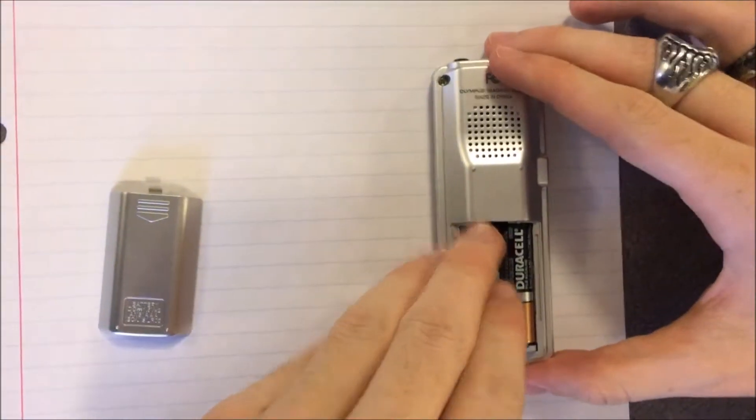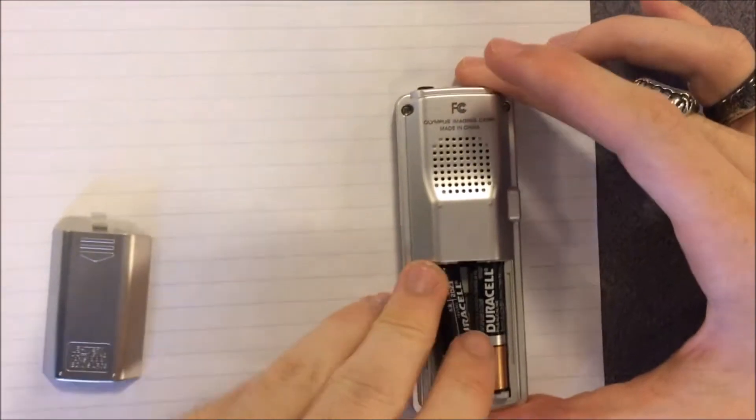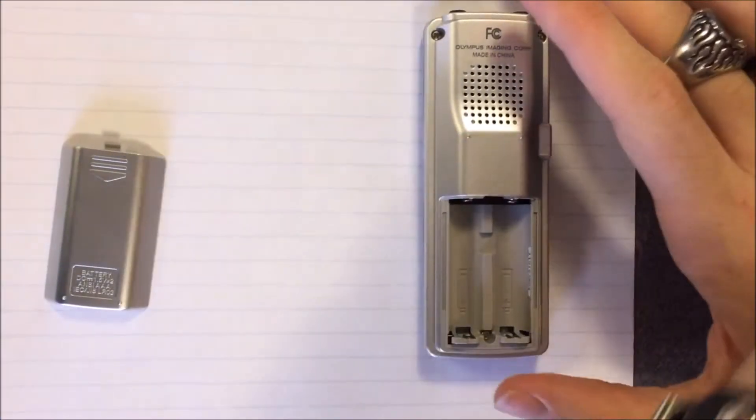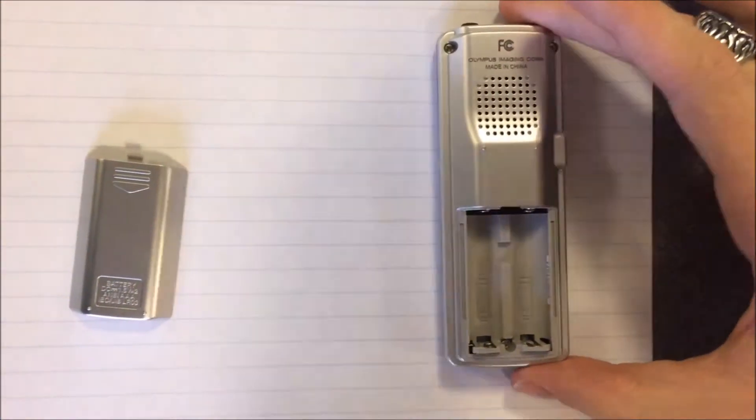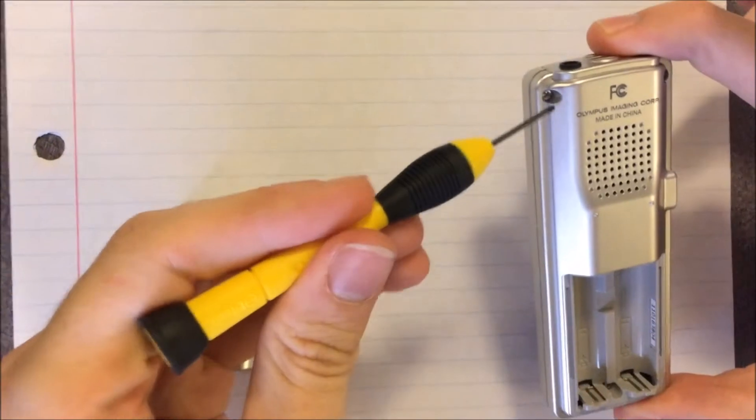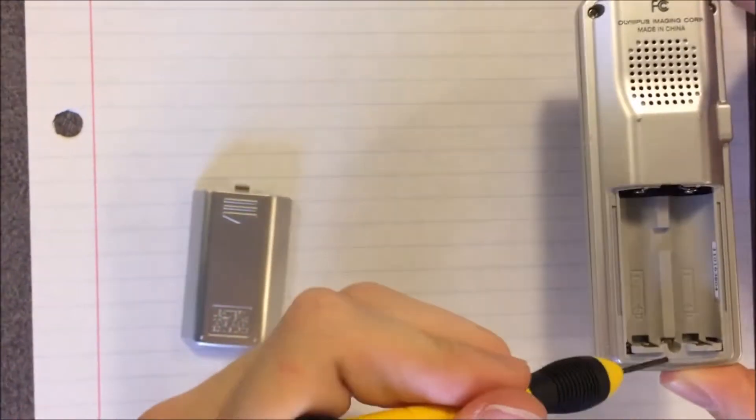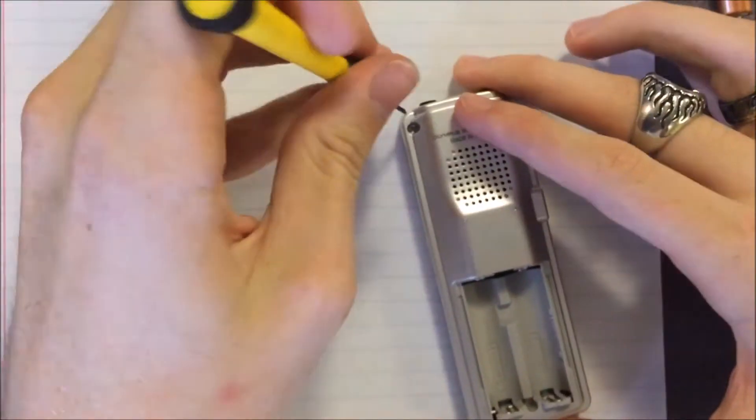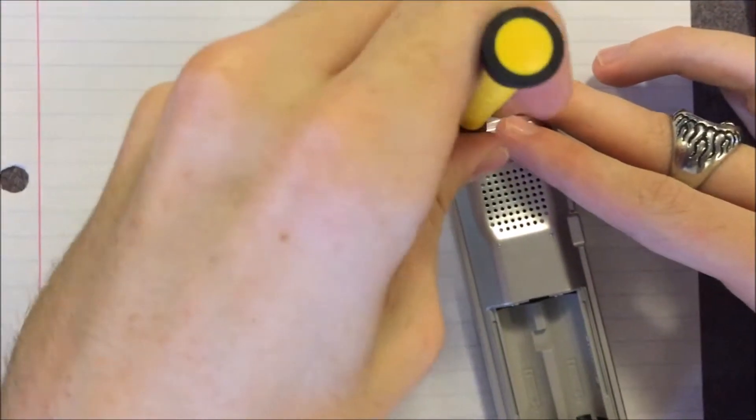Next, there are three screws here, here, and here which will be taken out.